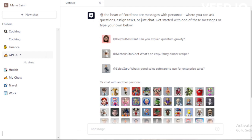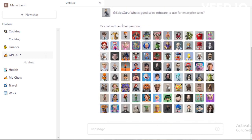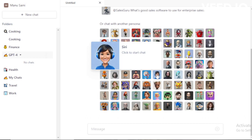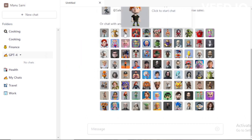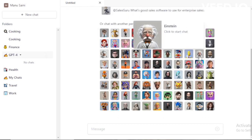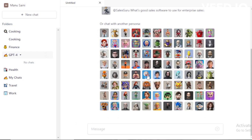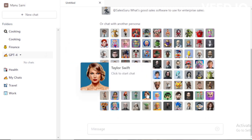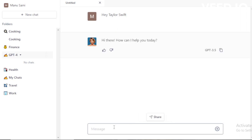In your chat section, at the heart of Forefront are messages with personas, where you can ask questions, assign tasks, or just chat. Get started with one of these messages or type your own below. Select any persona and chat now — for example, I'll choose the Taylor Swift bot and chat now.